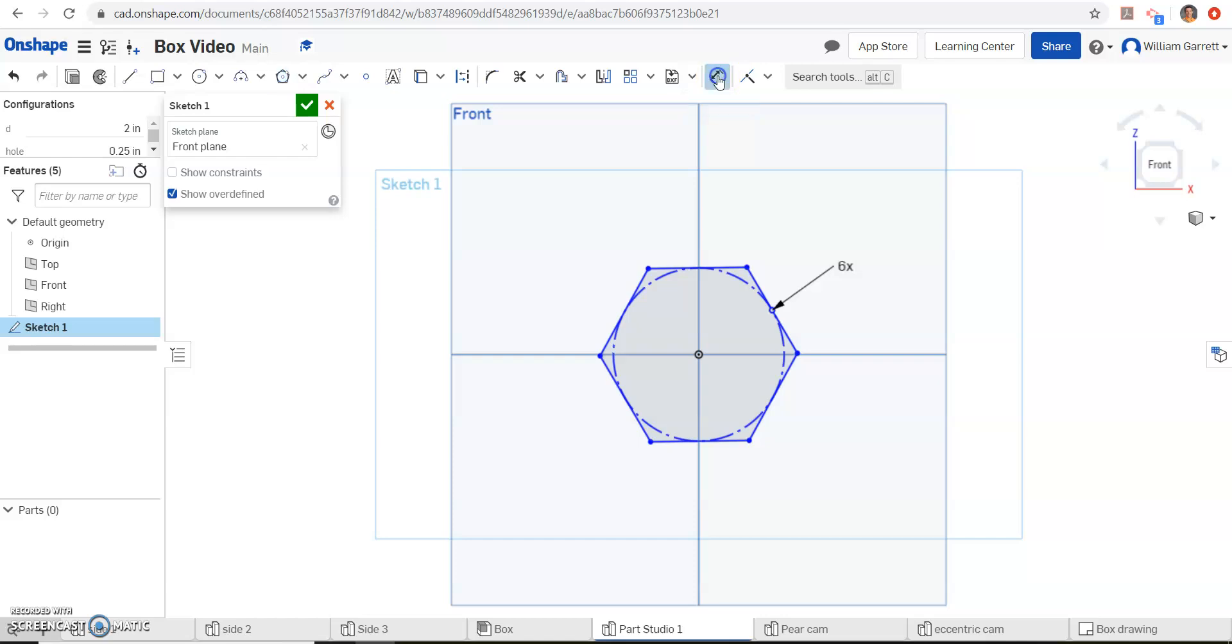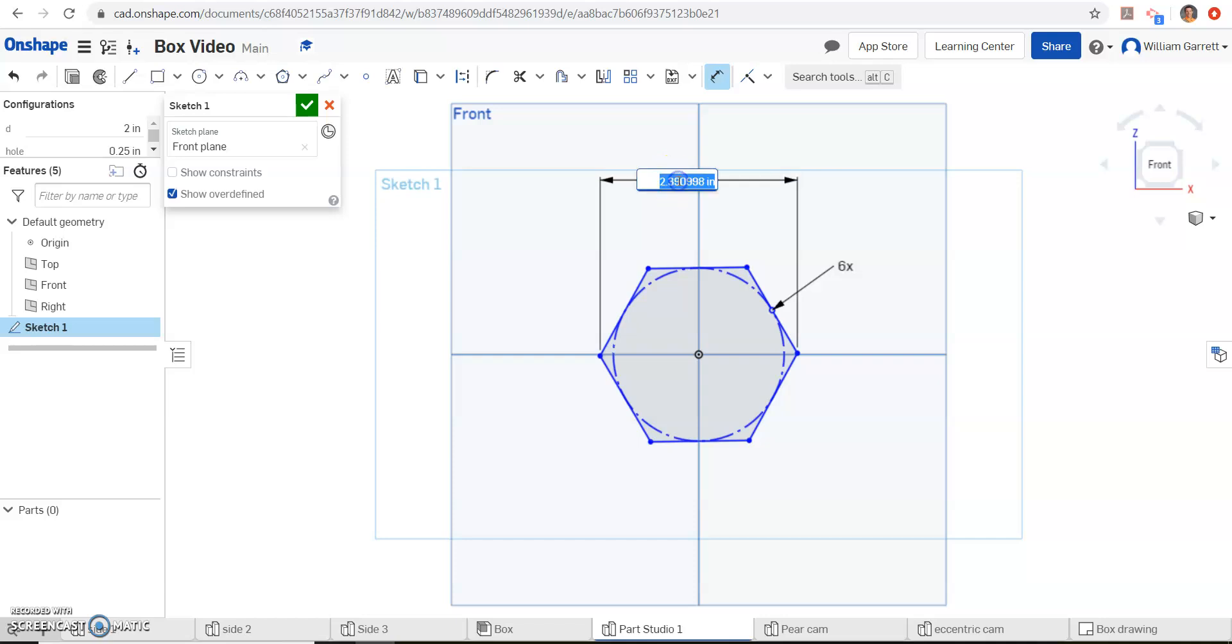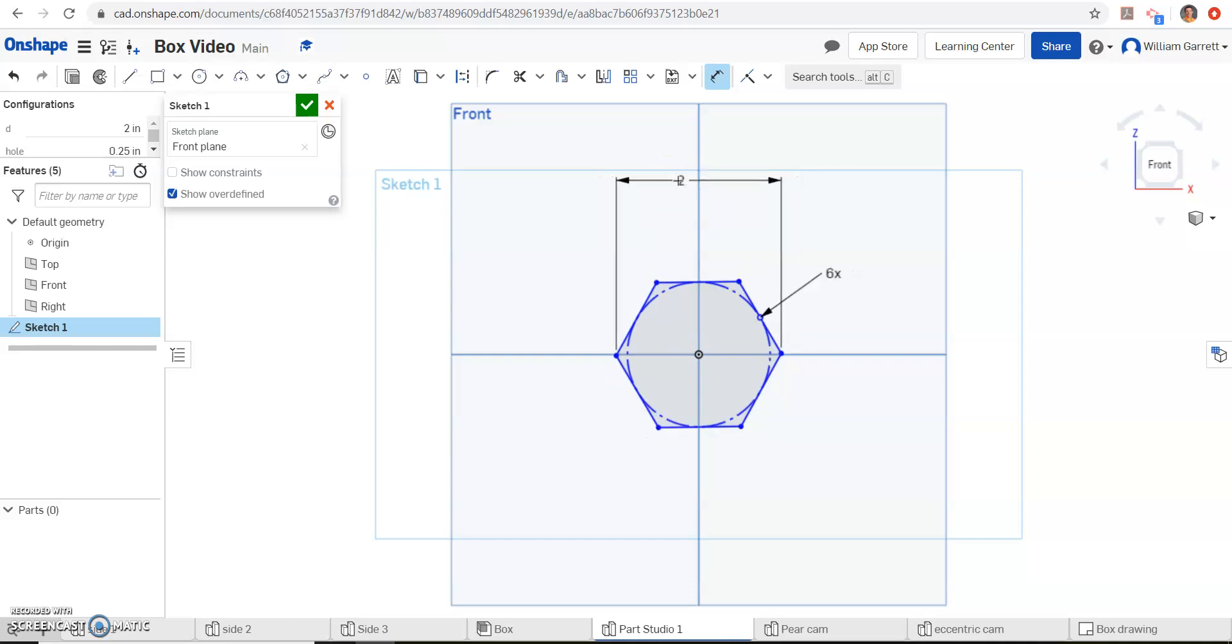Then we want a dimension, so I'm just going to go from one edge to the complete opposite edge, and I know that's going to be a distance of D. So I'm just going to type in D, and then hit enter twice.